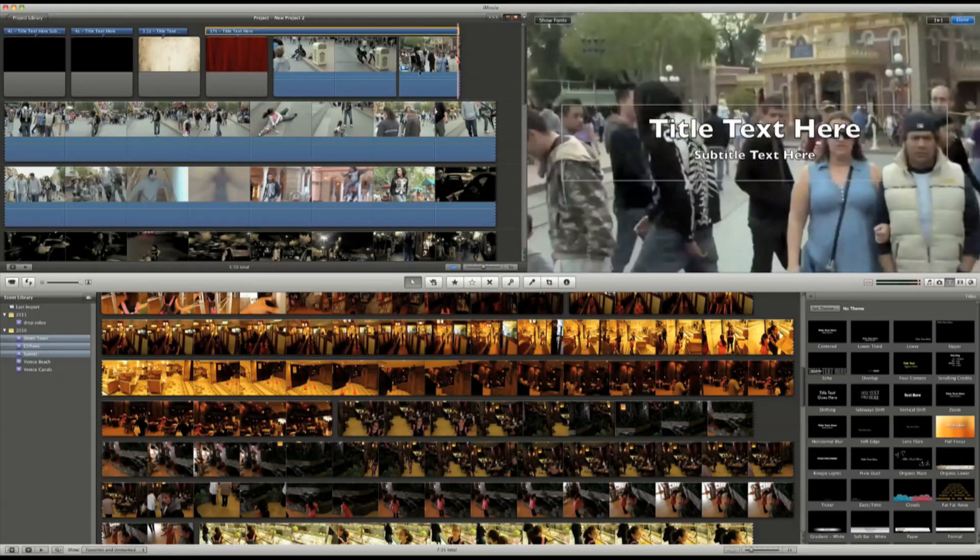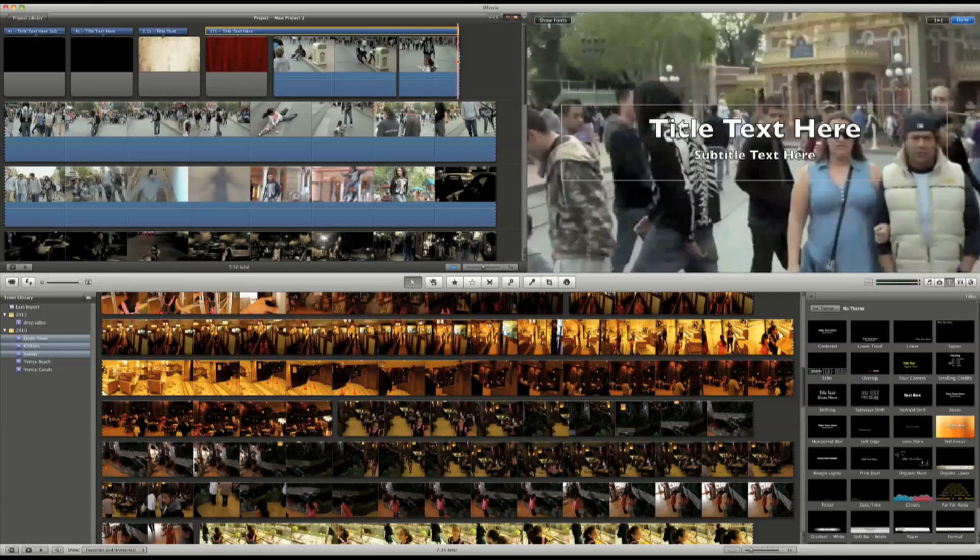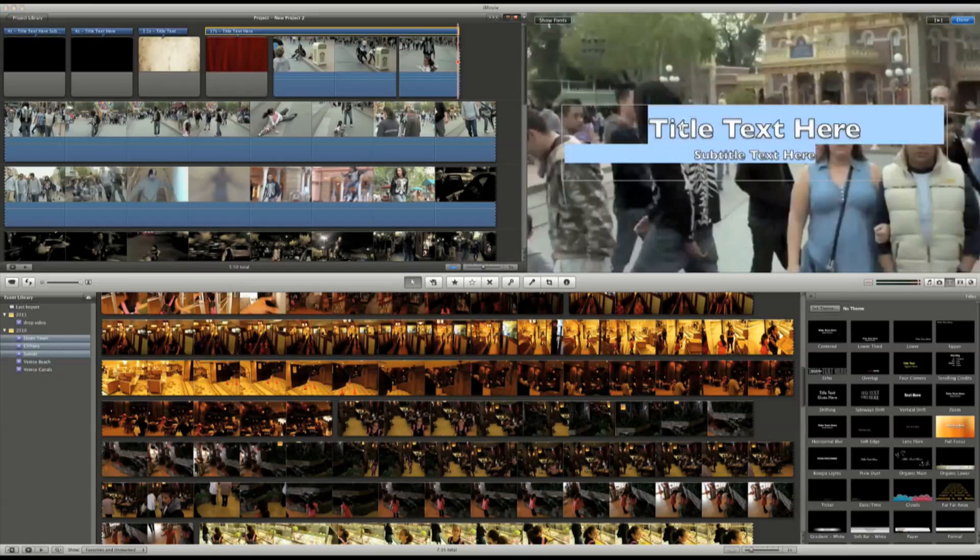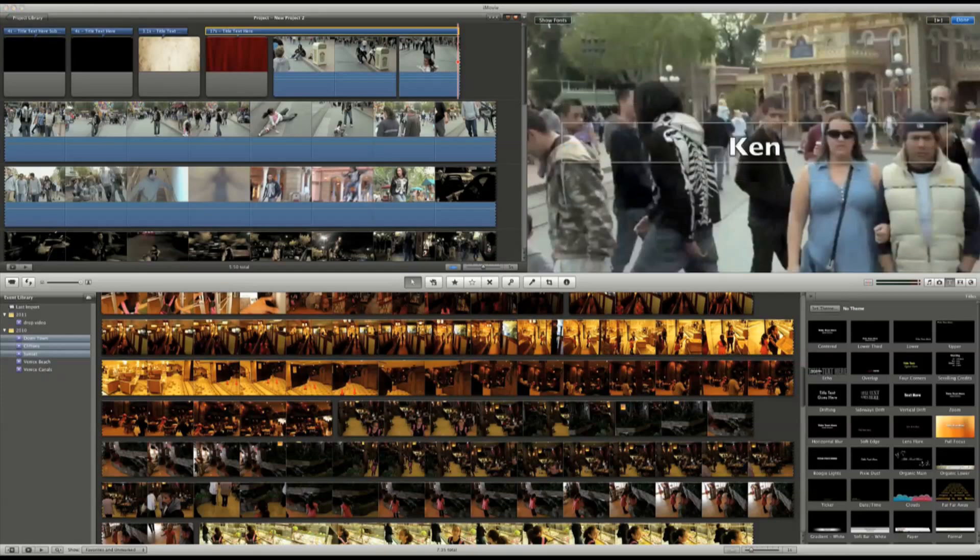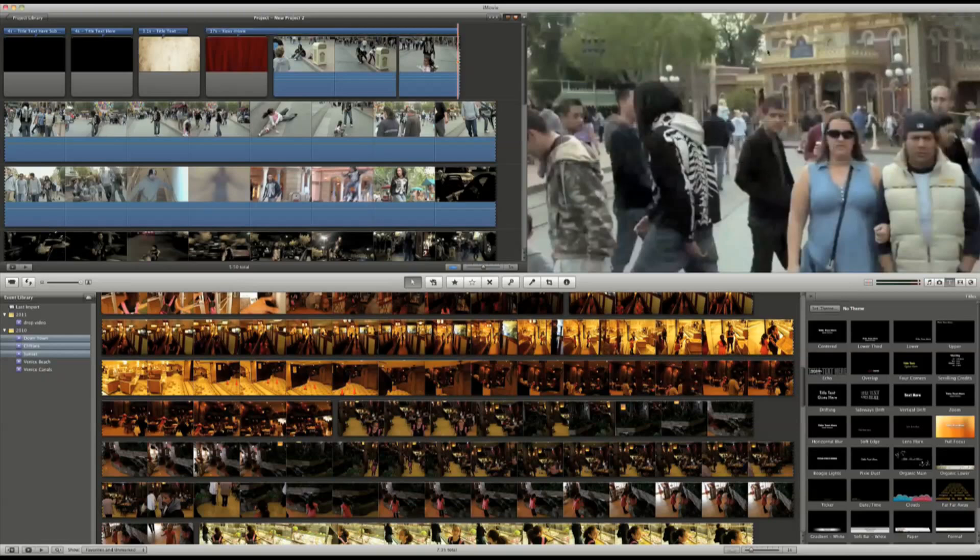And changing the placeholder text is easy, just by clicking the text on the viewer over here. Then, just click Done.